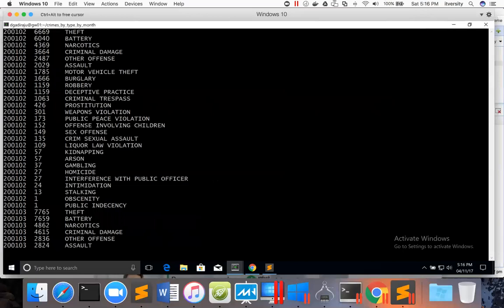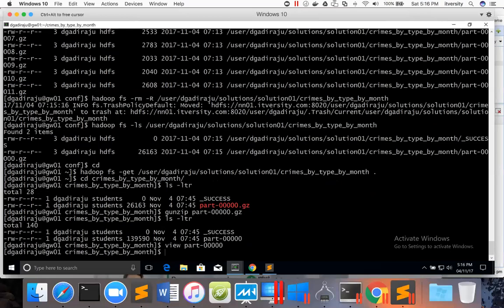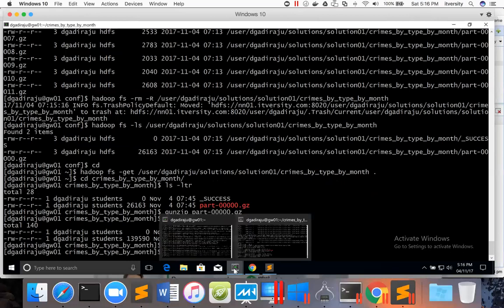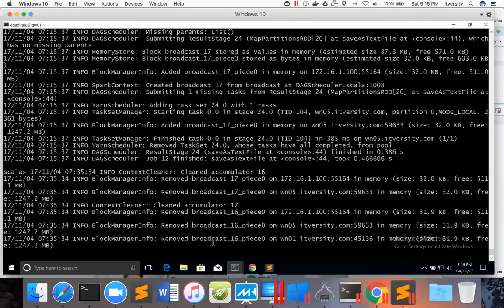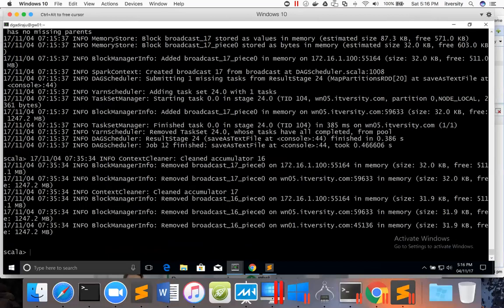If you try to open Avro file format using the VI editor, then you will see some binary characters. For that reason, a general way of validating the data is by reading this output into an RDD and then viewing the data from that RDD is much more reliable. And it can be used with any file format.